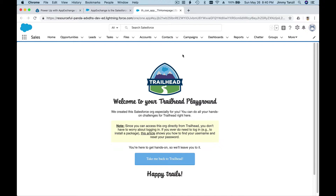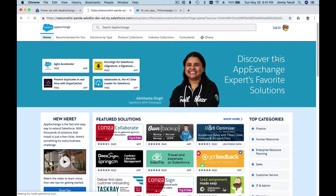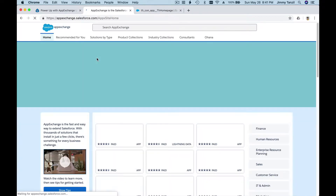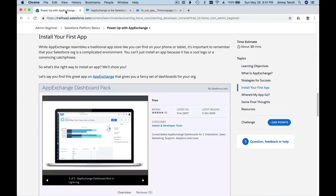Once launched, I'm going to log in with my Trailhead login — it's going to connect right away to my Trailhead account, which is 'Resourceful Panda.' All you need to do is click the Login button and it will connect with your Trailhead Playground. Now I'm going to install the App Exchange Dashboard Pack as shown here.